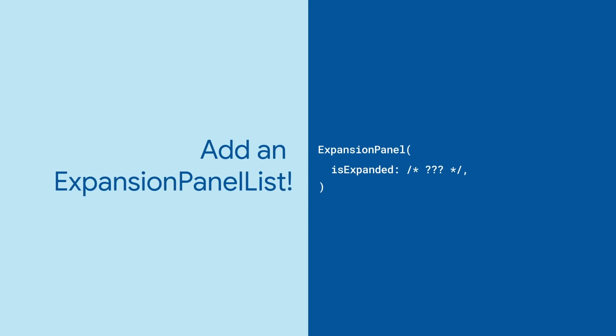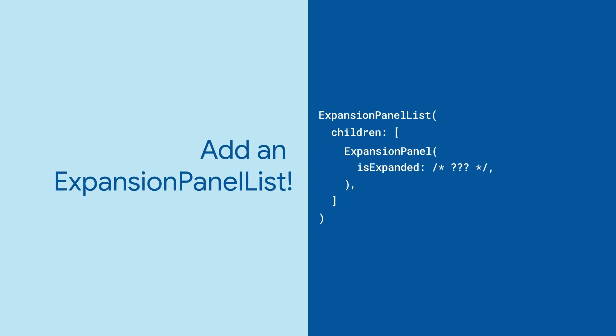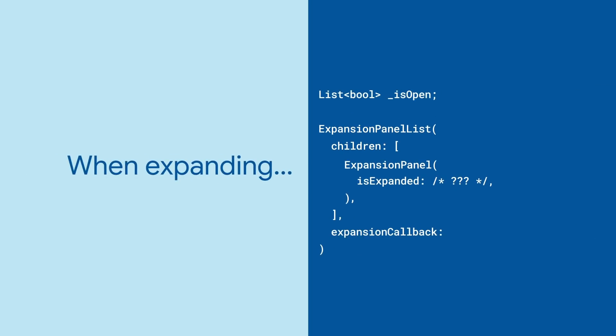But what to do with this flag? Well expansion panels almost exclusively appear as children of expansion panel lists. Here we can maintain a list of which panels are open and use expansion panel lists expansion callback parameter to update them.